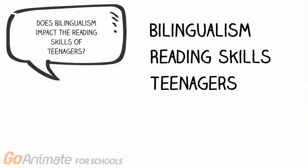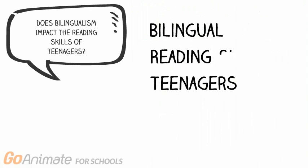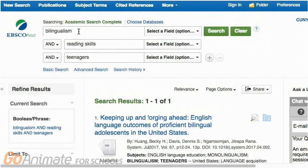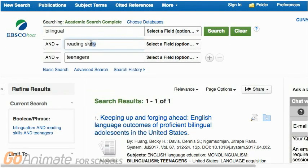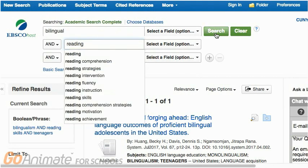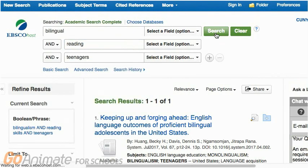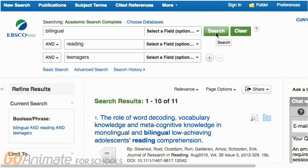Maybe we could simplify our keywords even more. What about bilingual, reading, and teenagers? If we put these keywords into Academic Search Complete, we get more results — a total of 11. Usually, the more simple or basic the keywords, the more results you'll get.